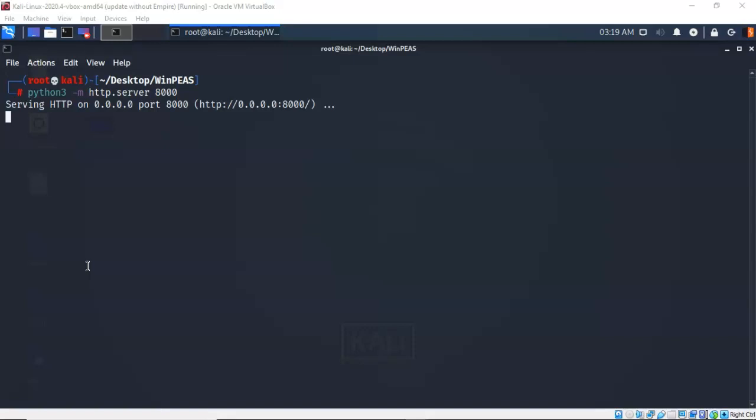Now I have to tell it what port I want to listen on. That's port 8000. Once I hit enter, we now have an HTTP server running on my Kali inside of my working folder where I have that payload. To keep this HTTP server running, I need to minimize it.